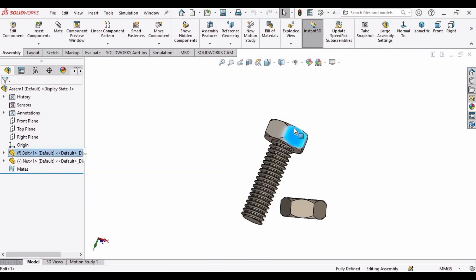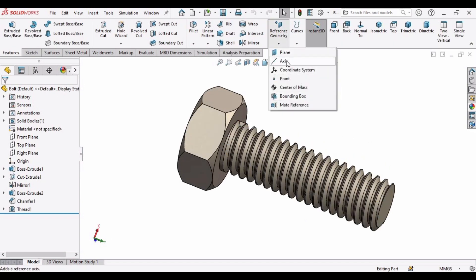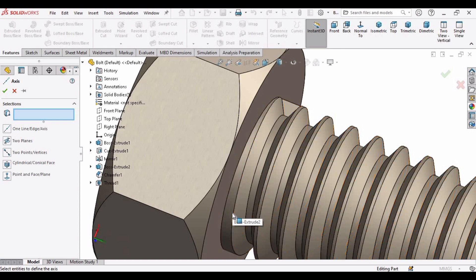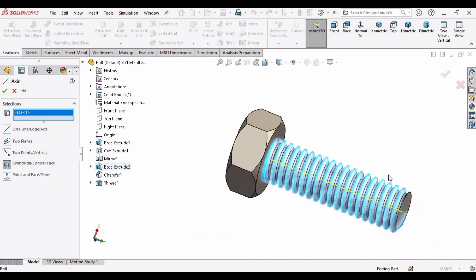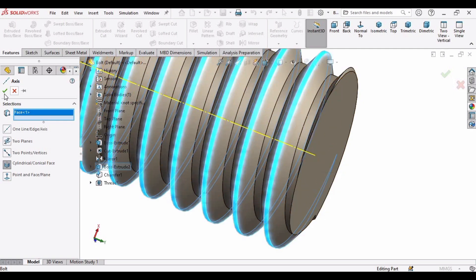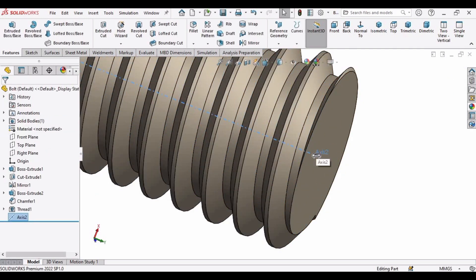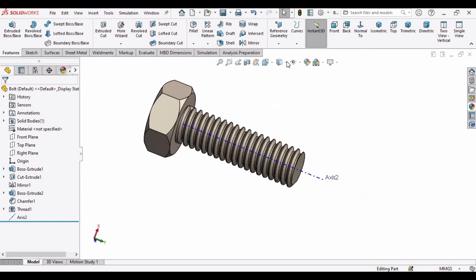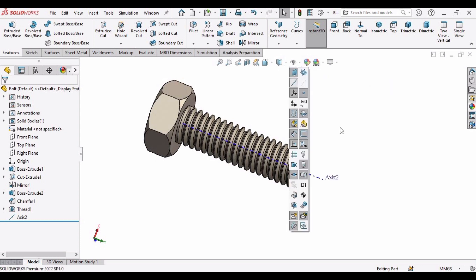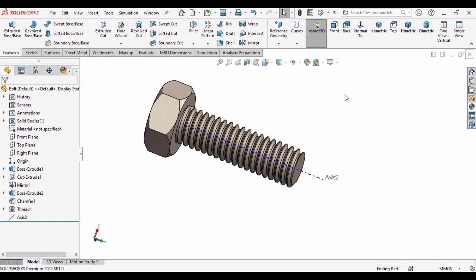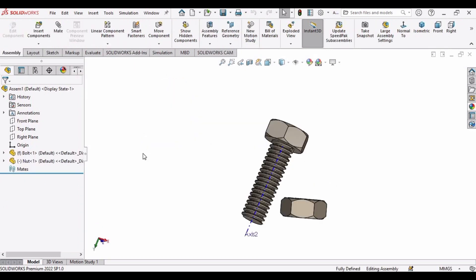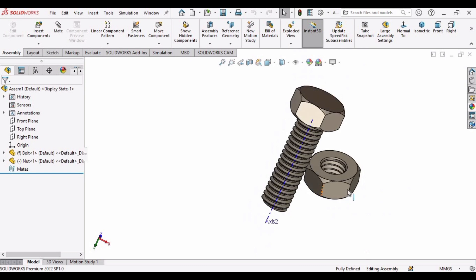Right-click on the bolt and open it in a separate window. In Reference Geometry, select Axis and select the cylinder face — the axis has been created. You can extend the length of the axis manually. If the axis is not visible, drop down the menu and select Axis to make it visible. Press Ctrl+S and close the window. The axis is now visible in the assembly.